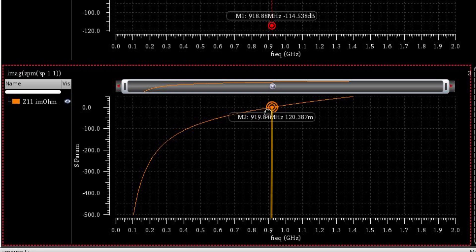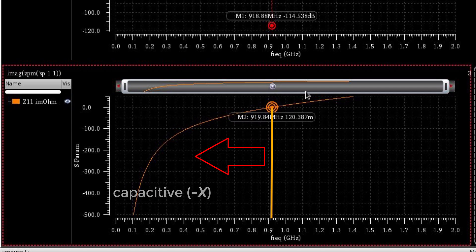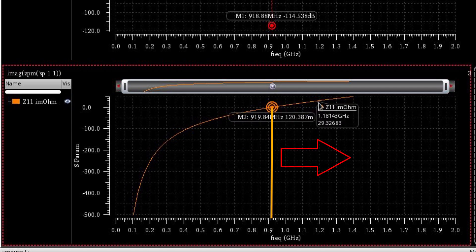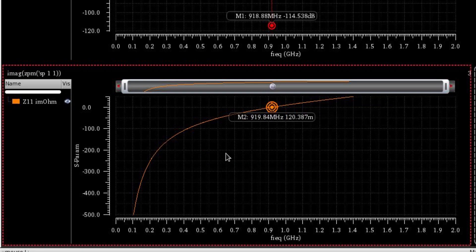But below the resonance, the reactive part is negative, that means it's capacitive. And above the resonance, the reactive part is positive, which means an inductive circuit. So our simulation verifies the theory.